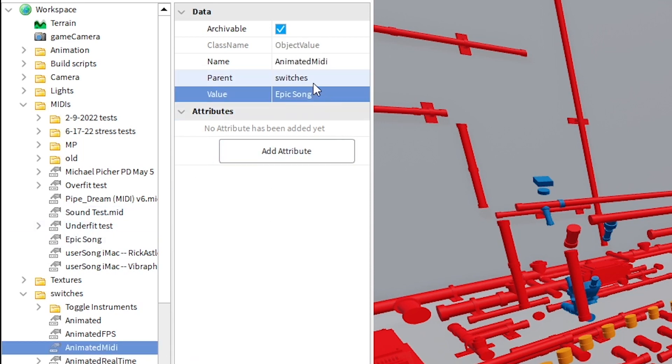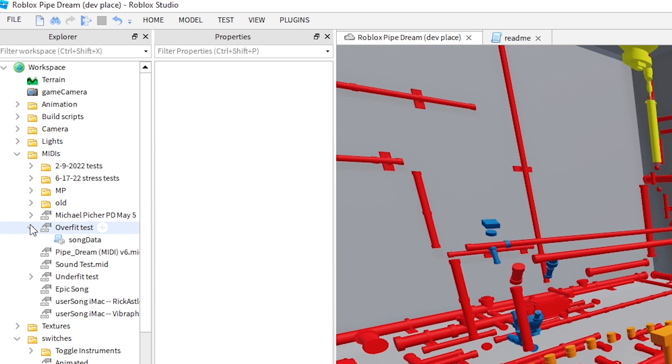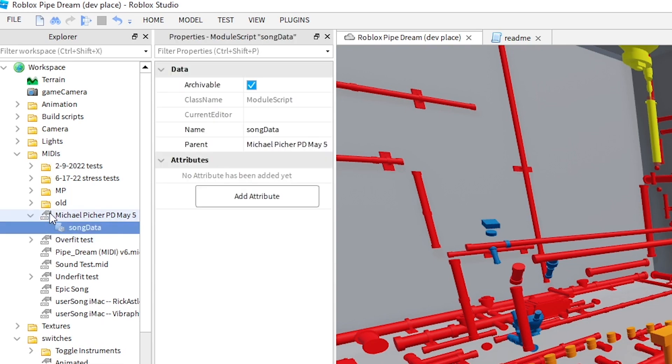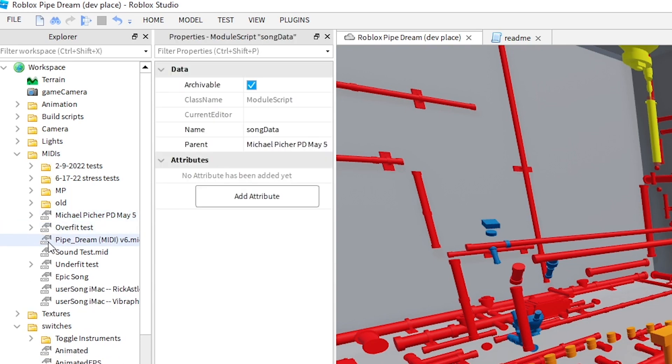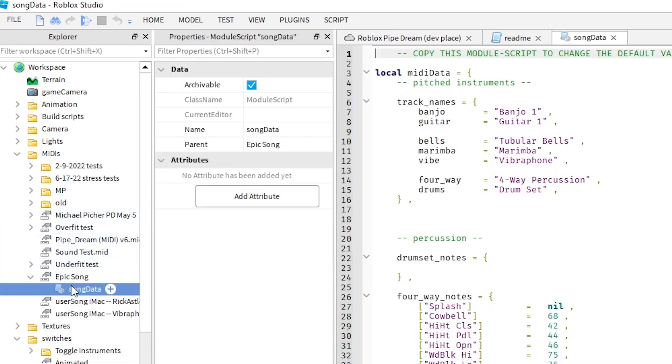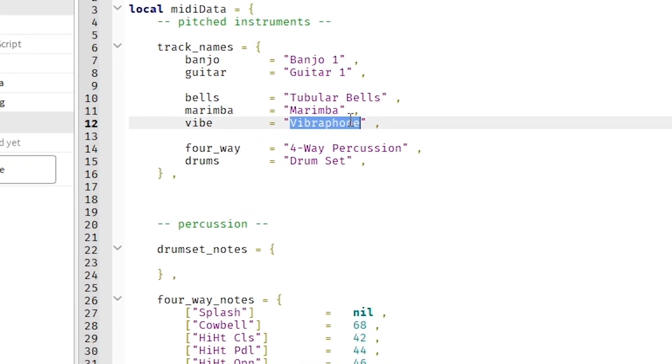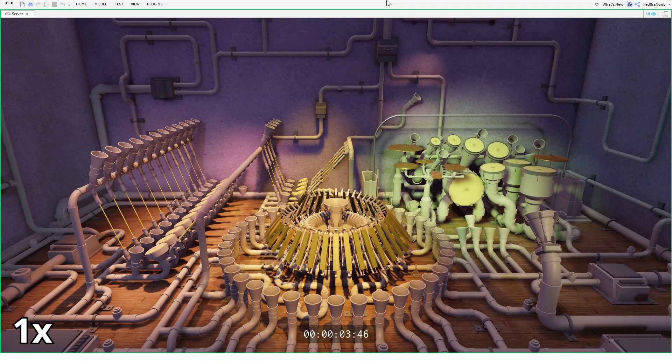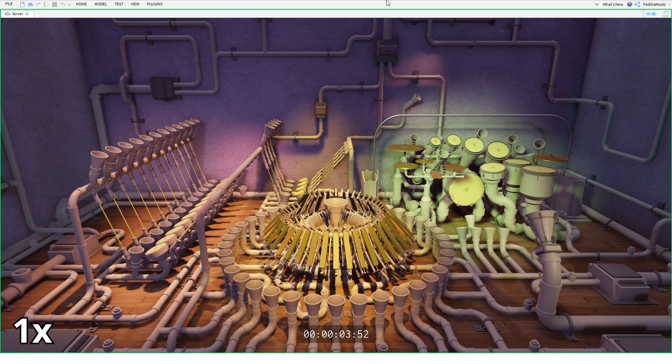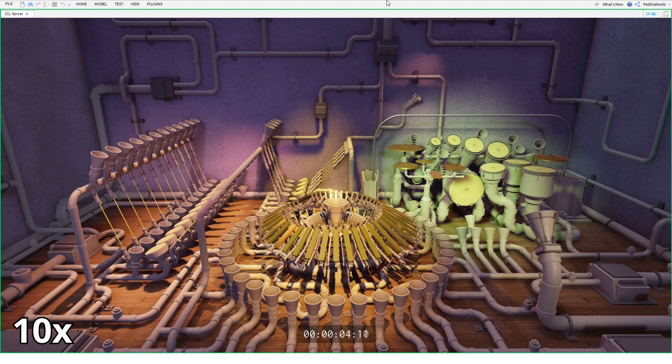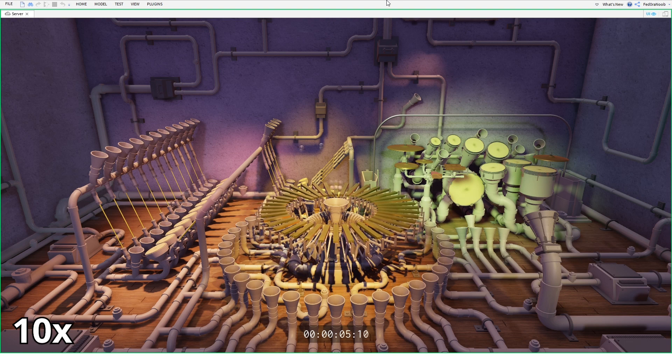To assign each track to its correct instrument, copy a song data module script underneath one of the previous songs and fill it out with the correct values. For instance, I would change the string vibraphone to VIVE1. That way it tells the script which track to be assigned to which instrument. Now, pressing F8 will animate that new song for us.